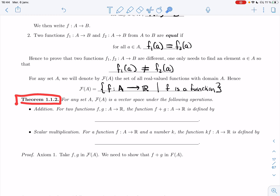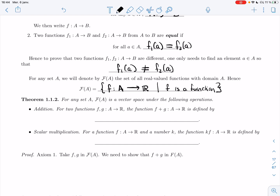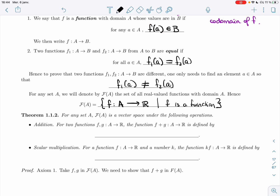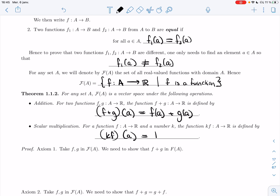Here's a theorem: for any set A, F(A) is a vector space under the following operations. Addition is the usual addition of functions: for any two functions F and G in F(A), the sum F+G is defined by its value at a point a, which is F(a) + G(a). Scalar multiplication: for any function F and any real value k, kF is a new function that takes a to k times F(a). Very standard operations.